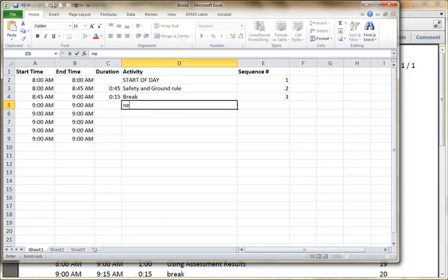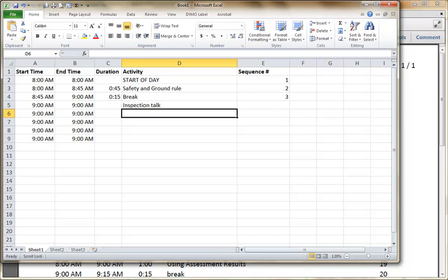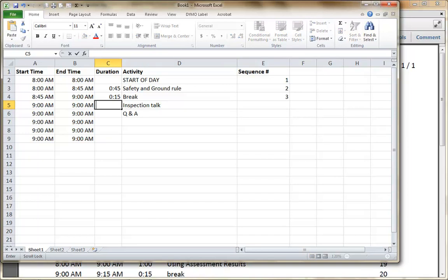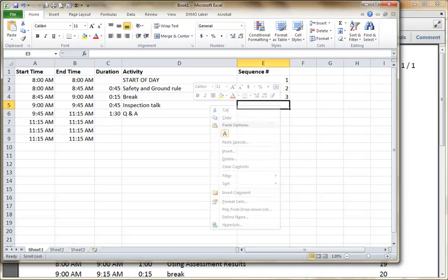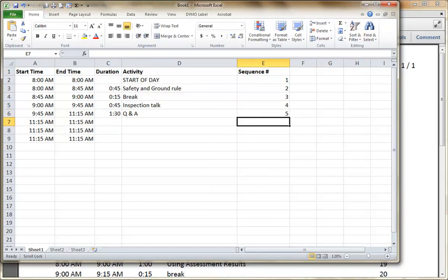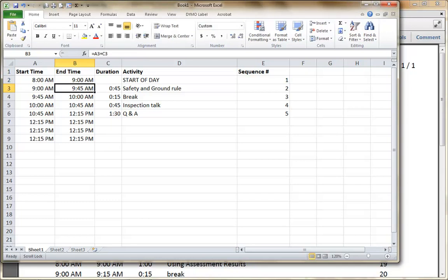So now I go inspection, talk, Q&A, and I put in some times for those. You see what's happening — it's automatically doing the math for me. If I was to go up here and change my beginning time, I could just say we decided to start the day at 9 o'clock. Everything calculates.